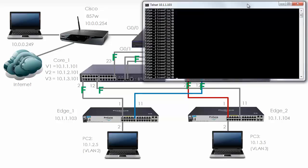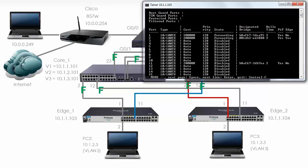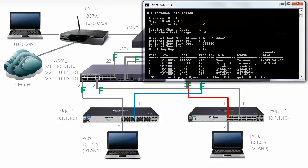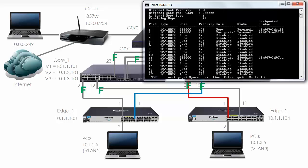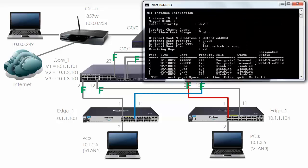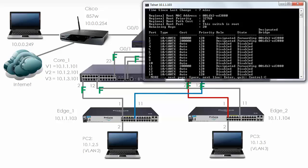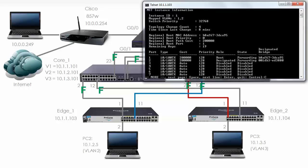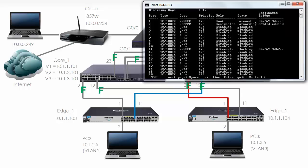Let's have a look at Edge 1. 'show spanning tree' shows it's blocking on port 11. If we look at Instance 1, it's blocking on port 11. But if we look at Instance 2, it is forwarding on port 11. With multiple spanning tree you need to look at individual instances. On Instance 1: ports 1 and 2 are forwarding and port 11 is blocking. That's the topology for Instance 1.